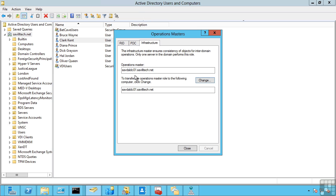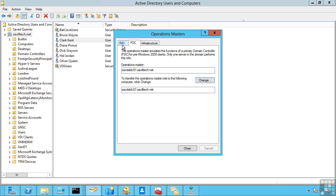Now, my infrastructure master is on a global catalogue because I only have one domain. So it's not a problem. The only other scenario where it would be okay is if every single domain controller in the entire forest was a global catalogue, in which case its role isn't really necessary. So these exist on every single domain. Every domain has their own set of RID, PDC and infrastructure roles.